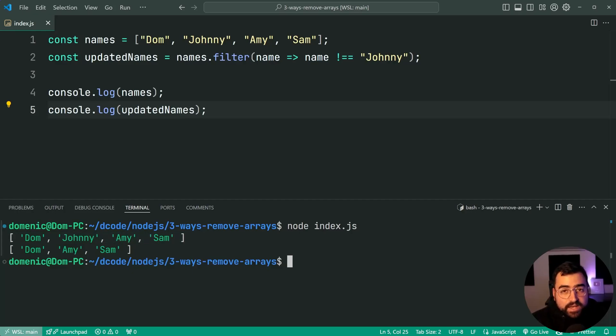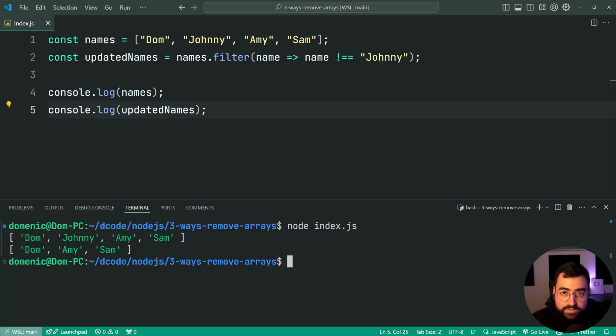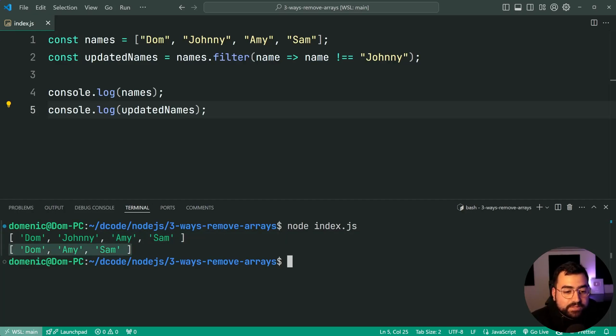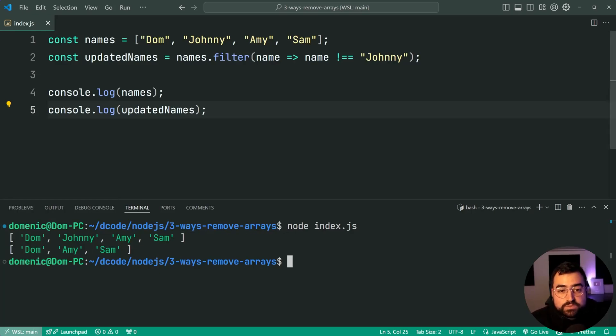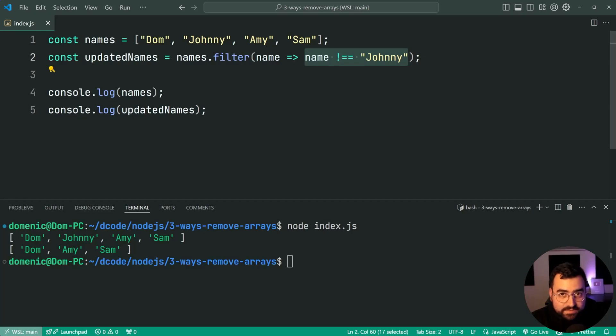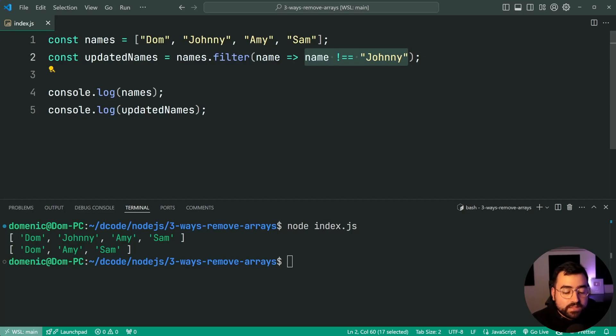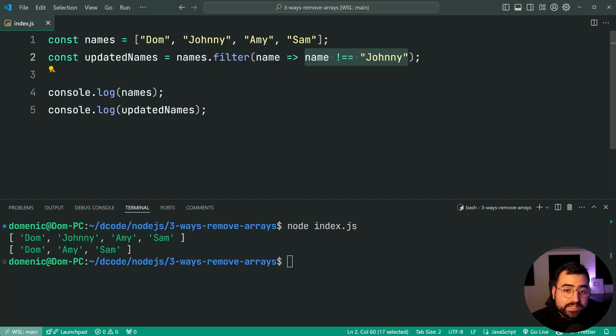I can say console.log names and also updatedNames here, run the script and we get the first array which is untouched, as opposed to the previous technique using splice which actually modified the existing array. And the second one here, updatedNames, is everything aside from Johnny. So we're able to filter by the value instead. We'll also have an added benefit of not mutating the existing array.